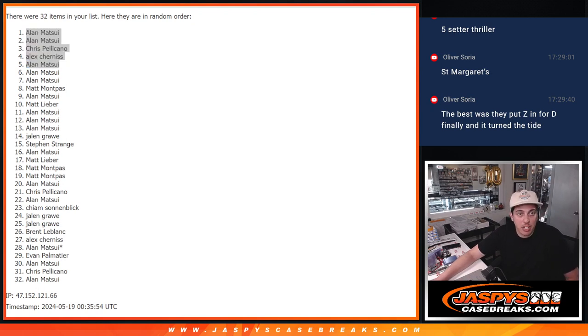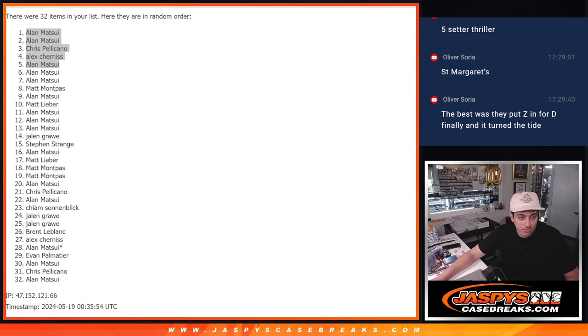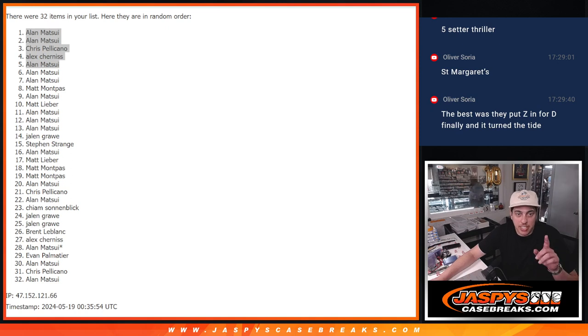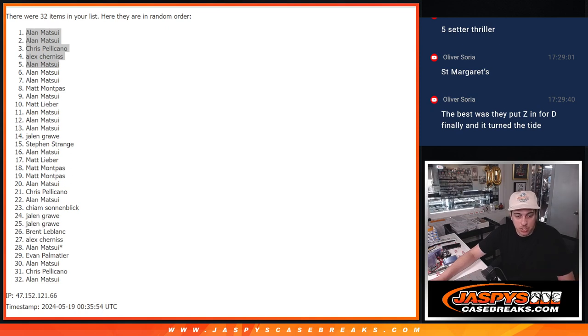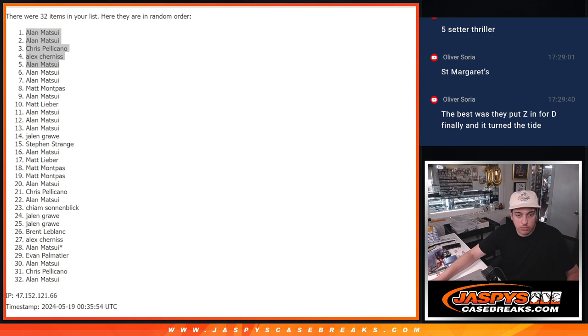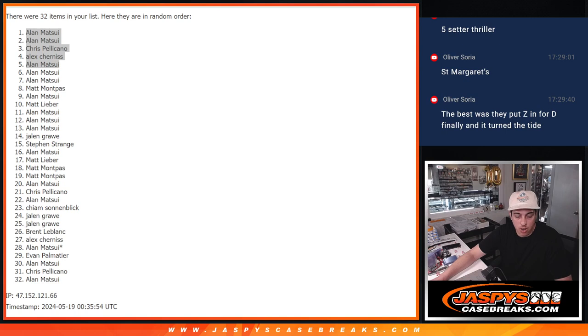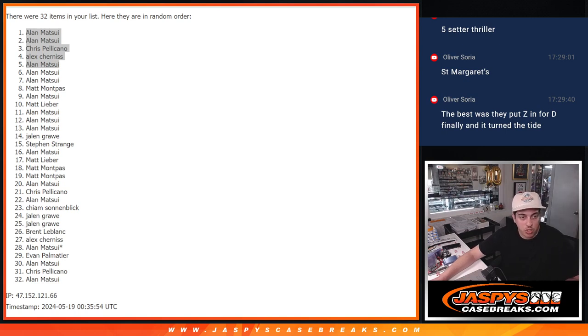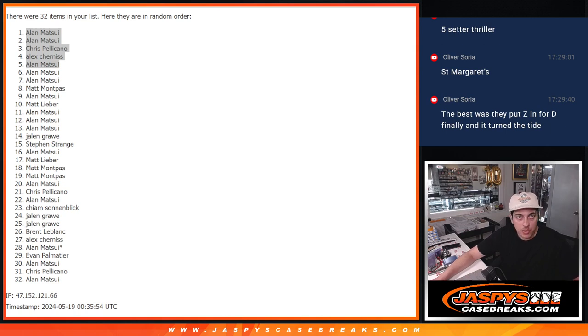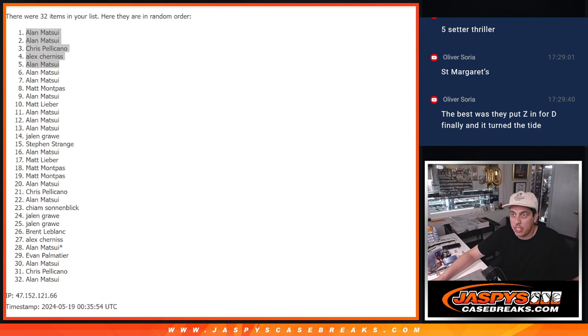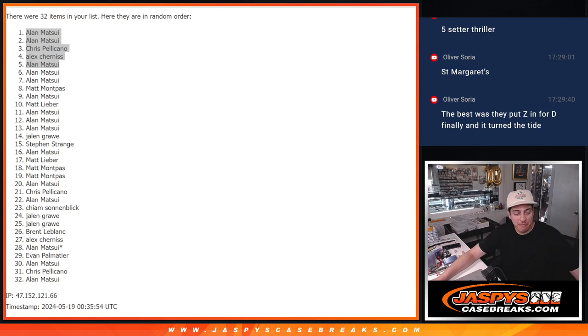But everybody, appreciate you guys. Now, as far as the National Treasures break, like I said, I did post another filler. That next filler is up. And as far as straight-up spots, five more straight-up spots were added. So we're about halfway there on that break. And we've got a bunch of other breaks that are really close. So jaspyscasebreaks.com, guys. I'll see you guys in the next one. Bye.